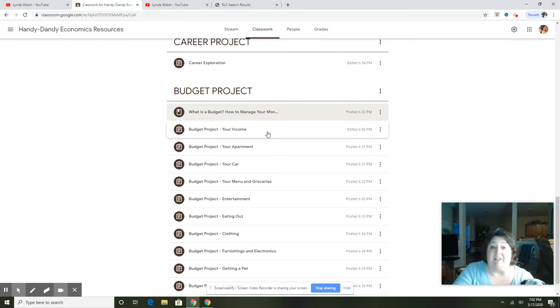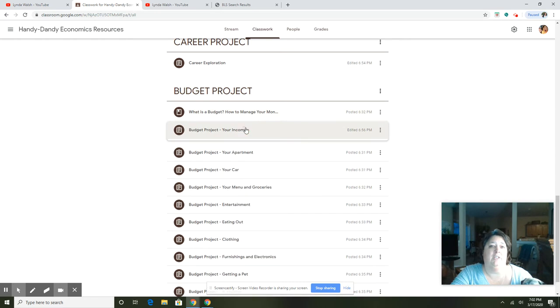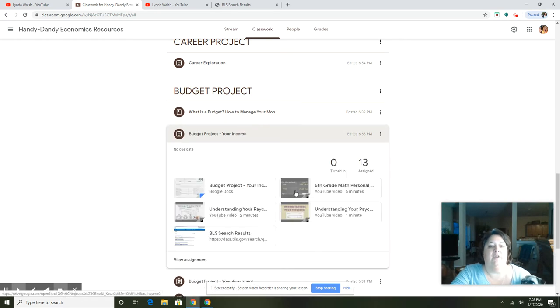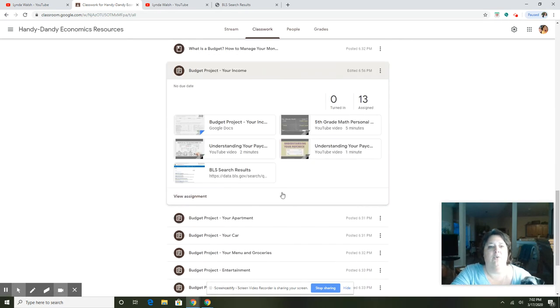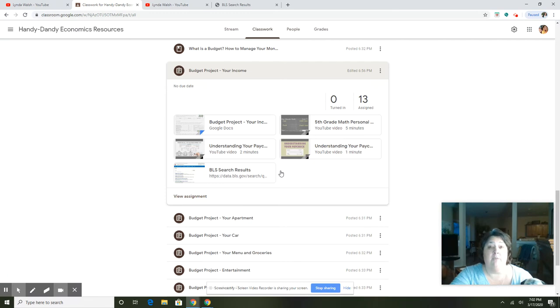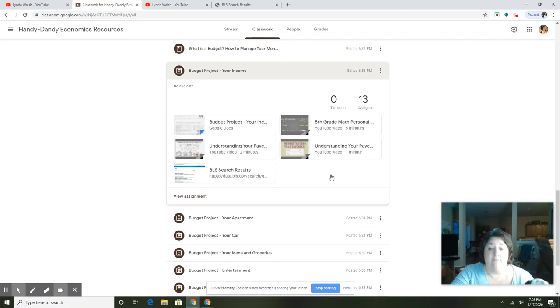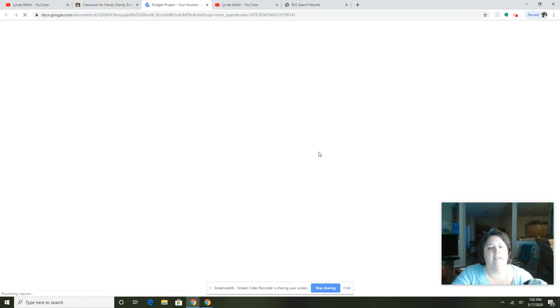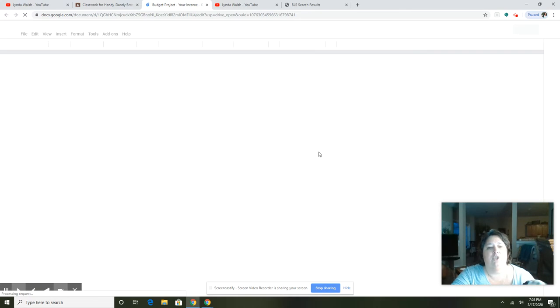The first page in the budget project is called the income page. If I go into the income page, on each of these sections I'm going to post an instructional video for the students. I'll be doing that along the way, a little bit at a time, so there'll be a video of me explaining the specific project. But to get you started in case you want to jump in...